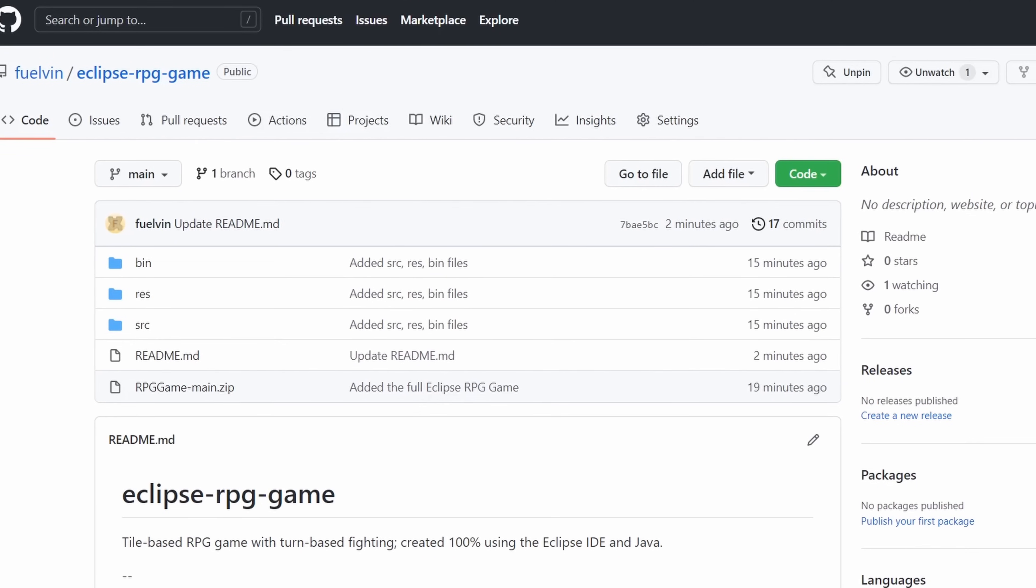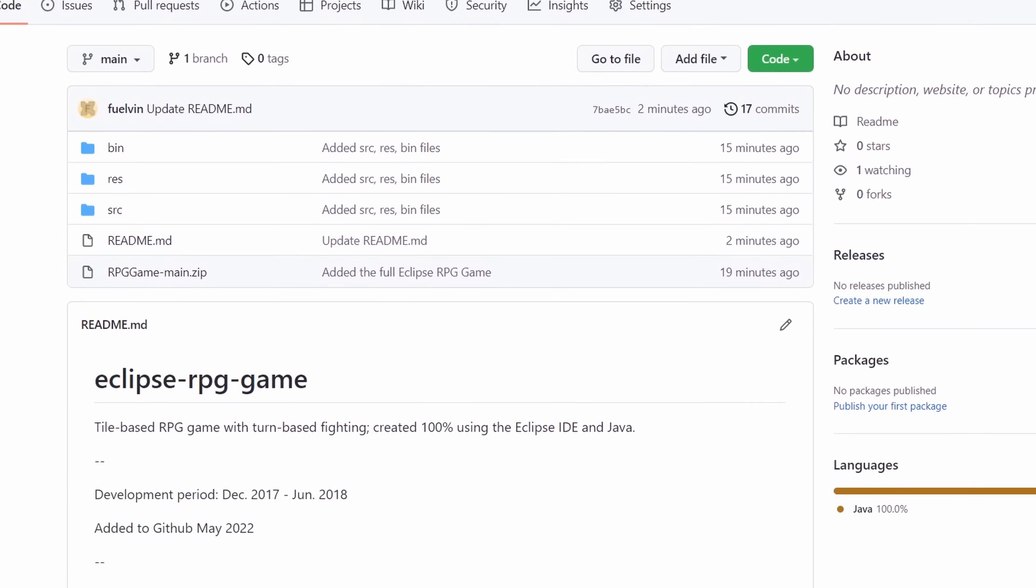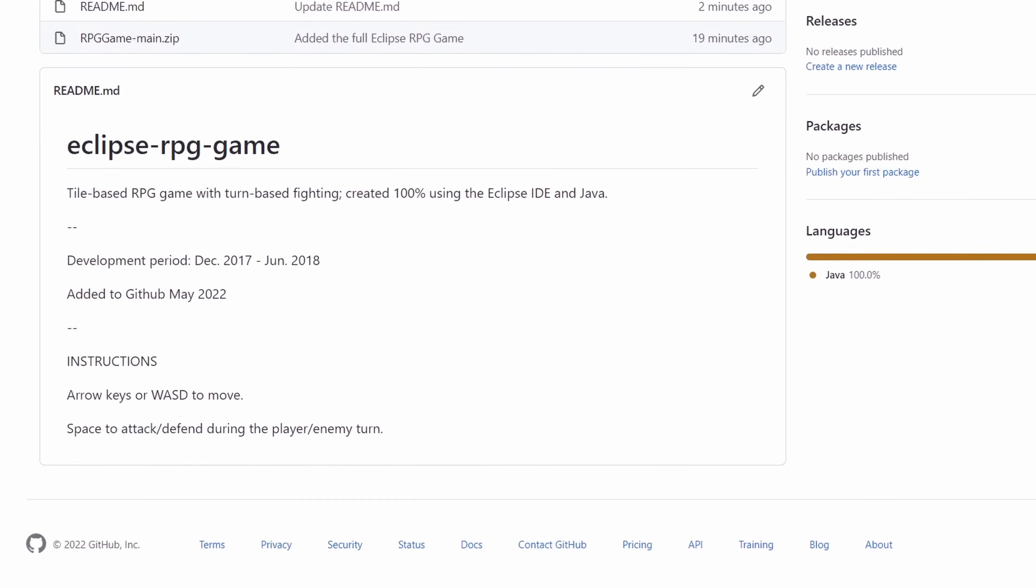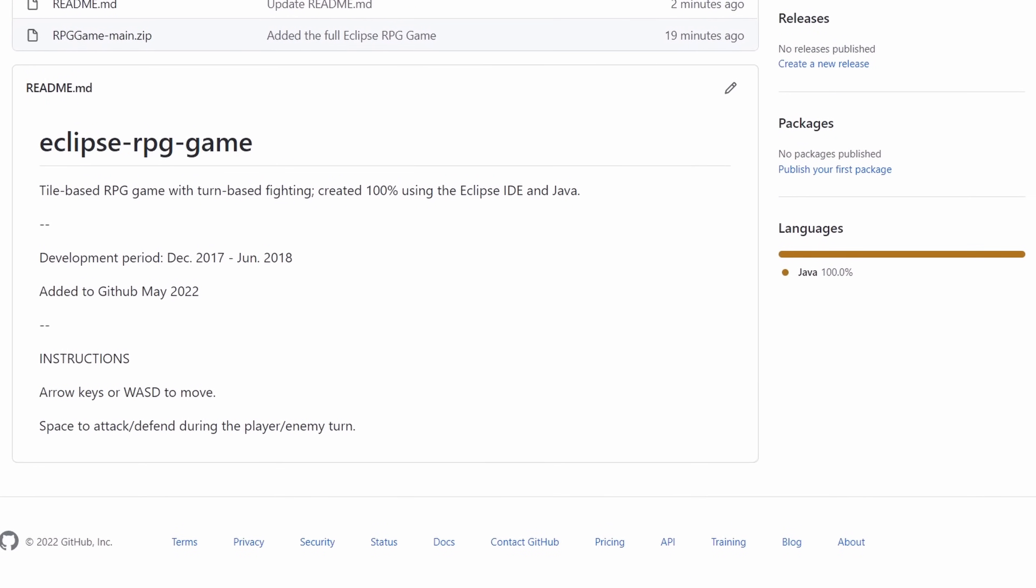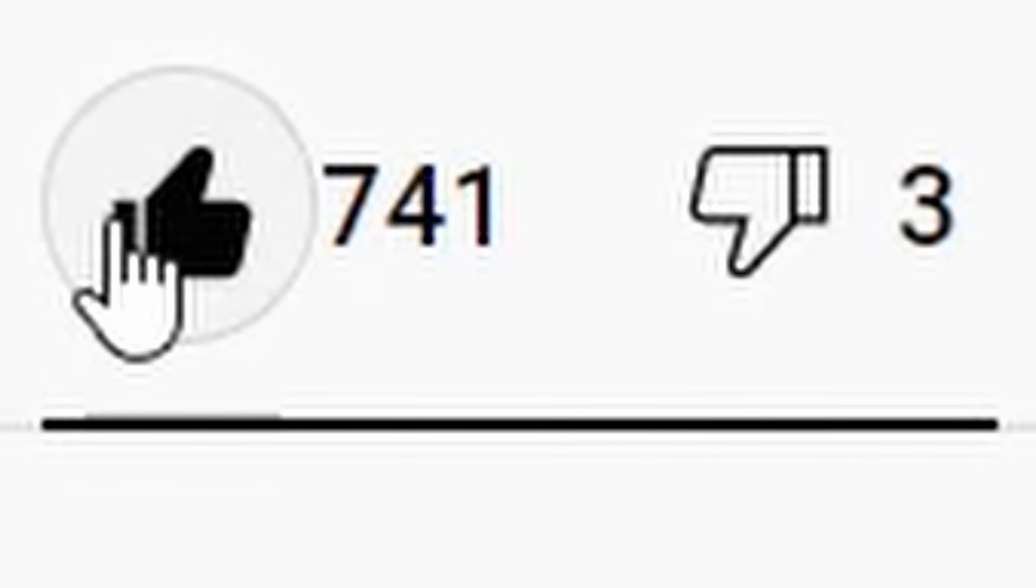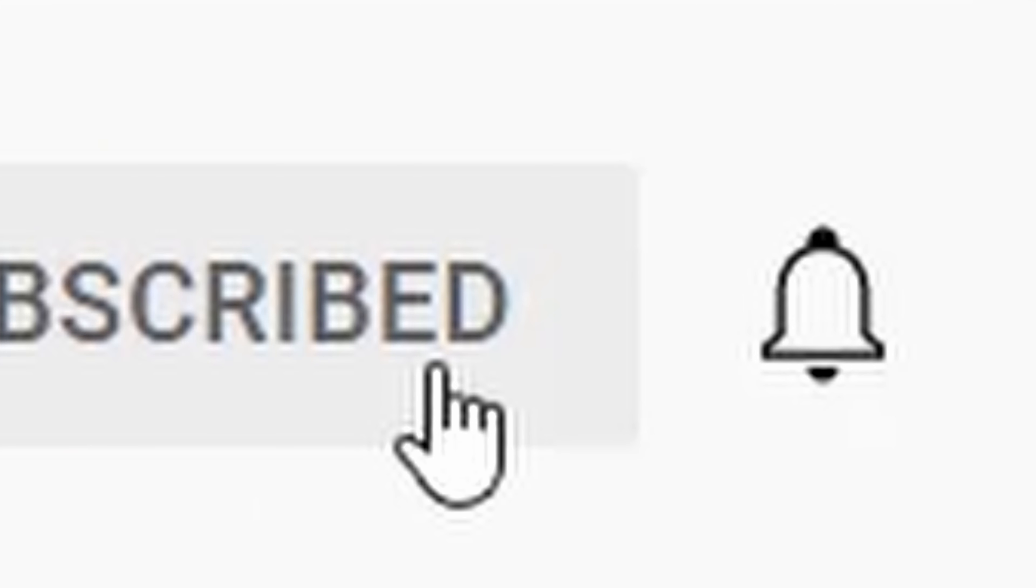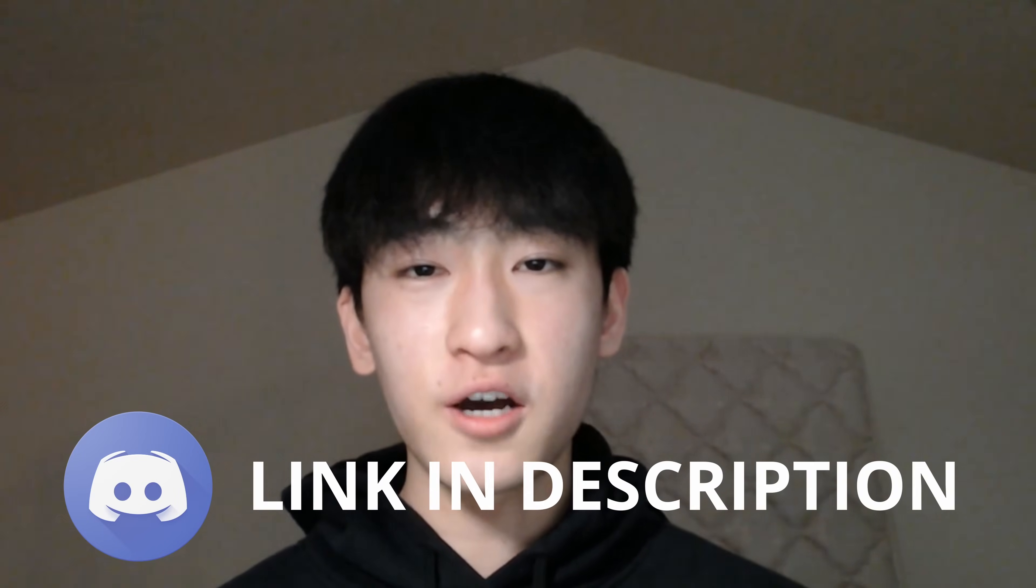If you want to download my game and try it out for yourself, then I've included the link to my project on GitHub in the description below. Also, be sure to like and subscribe for more content like this. And while you're at it, join my discord, link is in the description below. Anyways, that's it for this video. See ya!